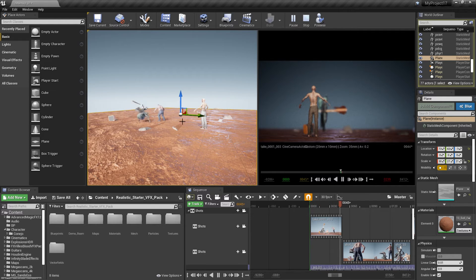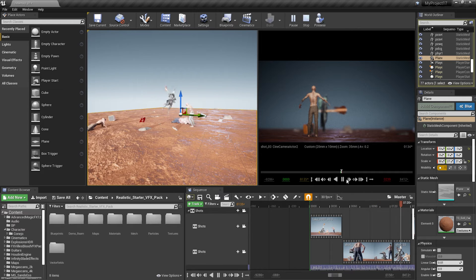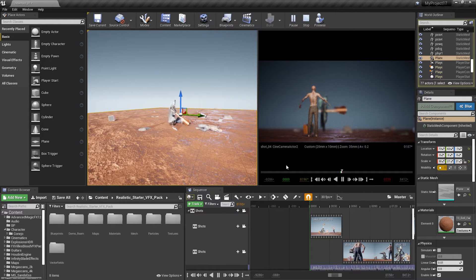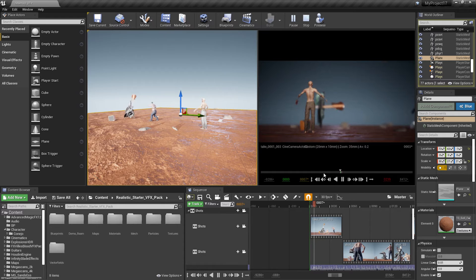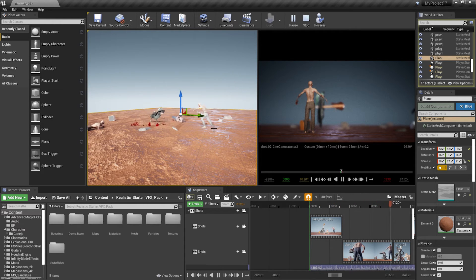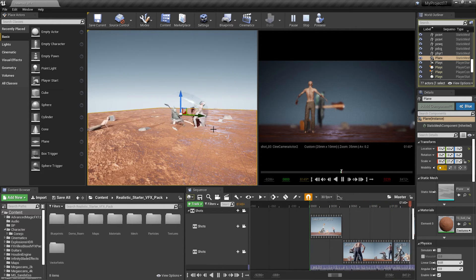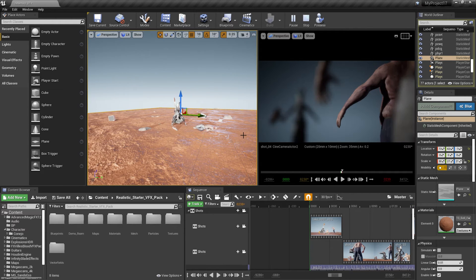And some motions are from Mixamo website, which is awesome. They have a bunch of different mocap data and they're all free. You can retarget that motion to your Unreal character. I will also explain how you can retarget those motions.